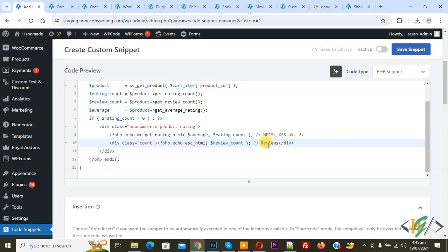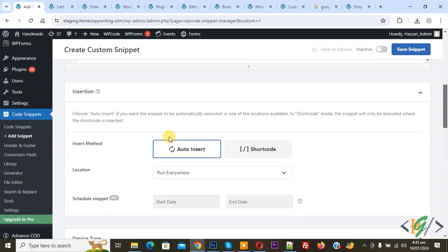We are going to show this title under product title in cart page for review count. Then scroll down, you see Insert Method Auto, Insert Location Run Everywhere. On top you see Inactive, now Active, and then click on Save Snippet.